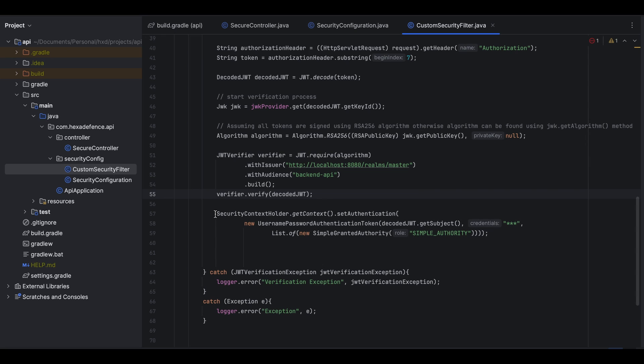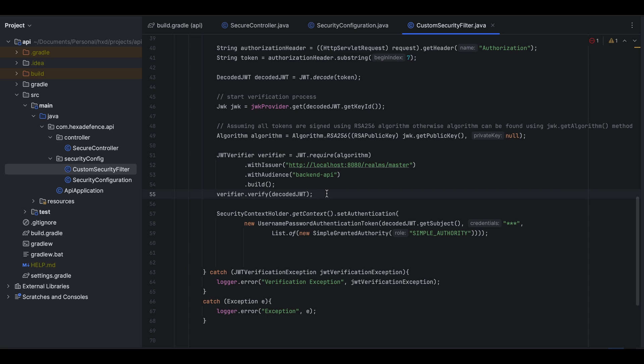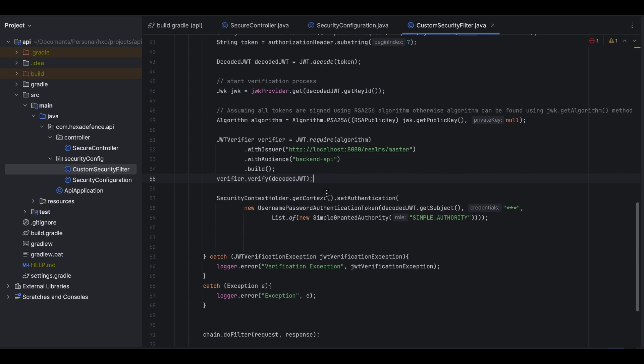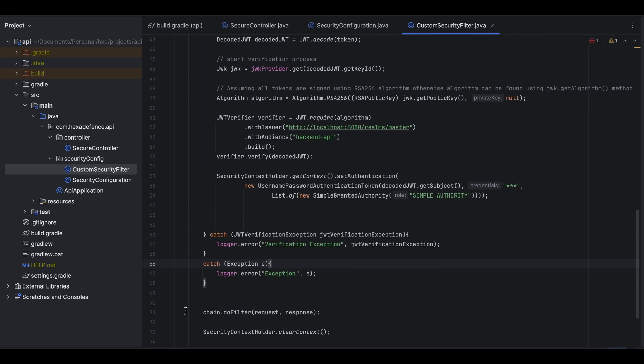If the verification is unsuccessful, it will throw an error. In that case I catch that JWT verification exception and I log that error here. After that I continue the execution by calling chain.doFilter.